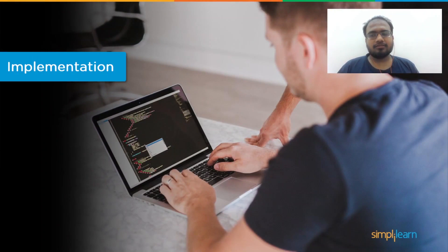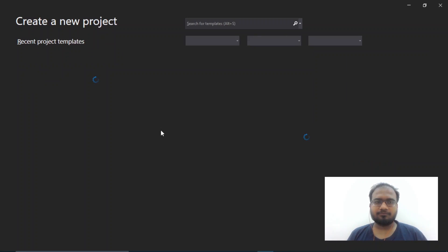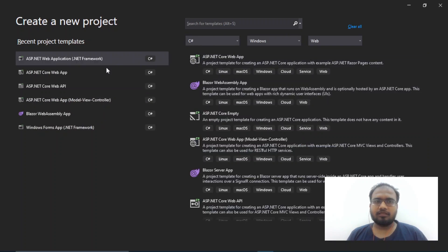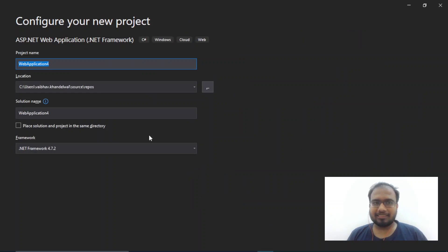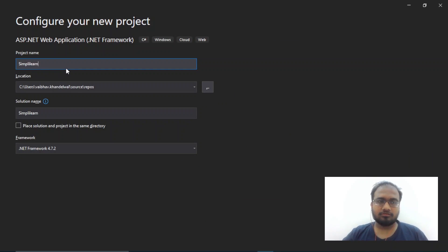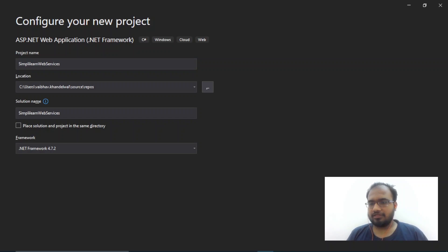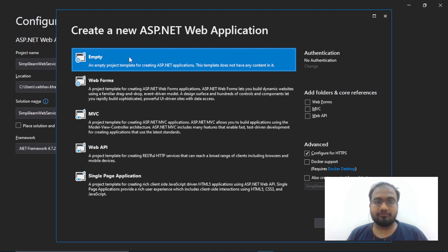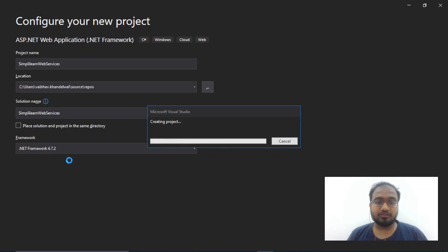Next, let's try to implement this in Visual Studio. Now, let's start by creating a new project. We will go ahead and use ASP.NET web application with the .NET framework in brackets. We will name this as simply learn web services. Then, we will hit click. We will choose empty and hit create. Make sure you use the .NET framework 4.7.2.